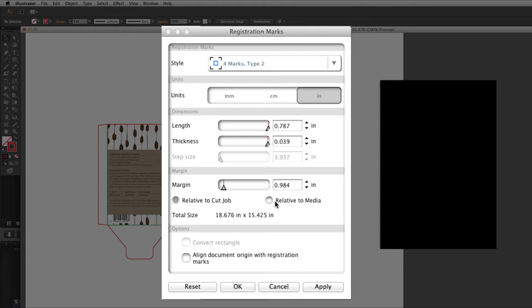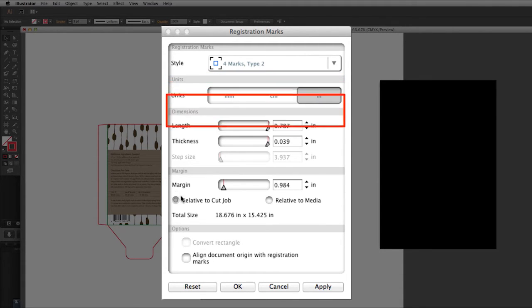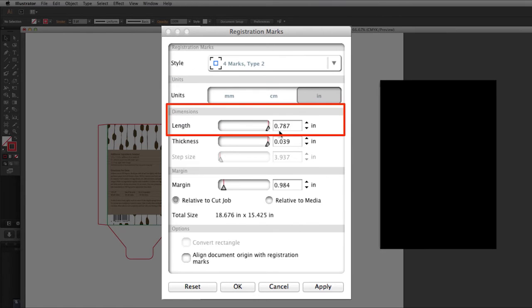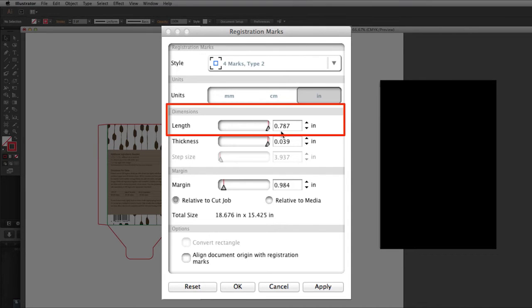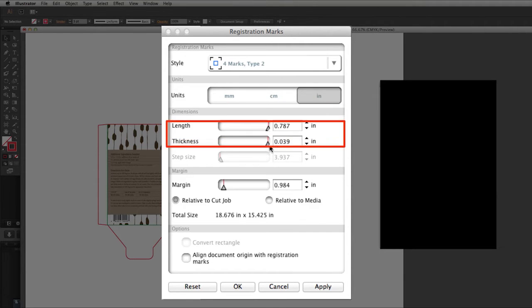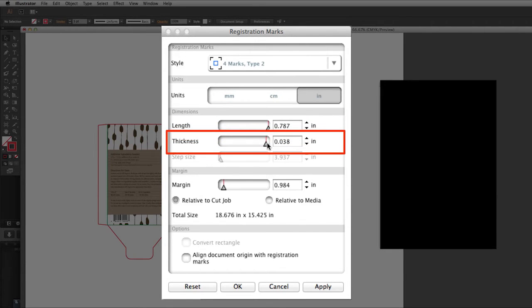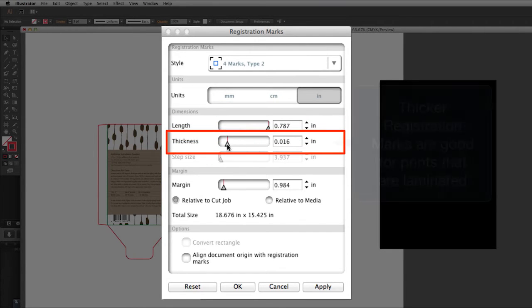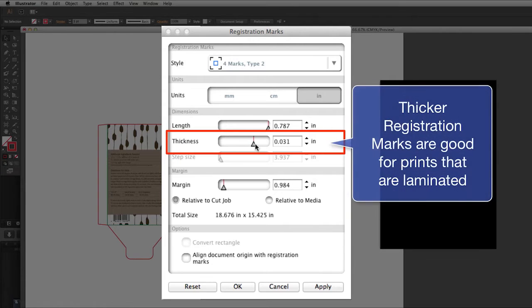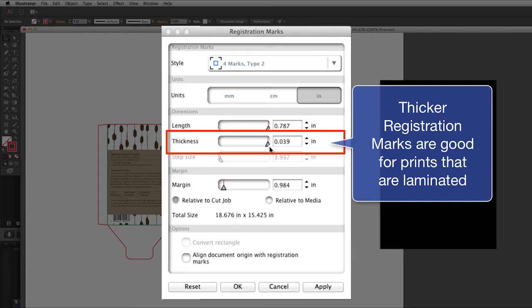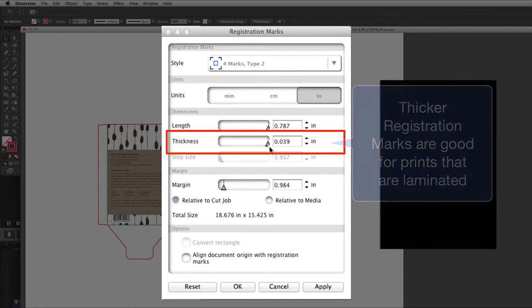As for the other settings, units will stay as inches. Length is the length of the individual registration marks. Length can be important for larger jobs because this will allow the registration mark sensor to more readily discover them during the registration mark scanning process. Thickness is also important for prints that have lamination. Having thicker registration marks allows the sensor to discover the registration marks more readily through the lamination during the registration mark scanning process.